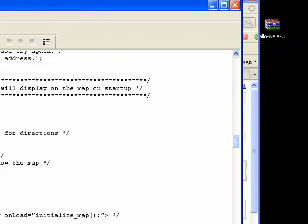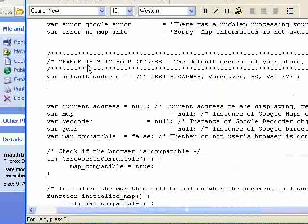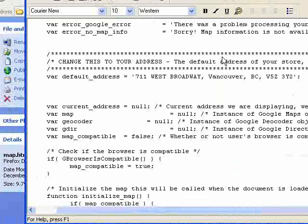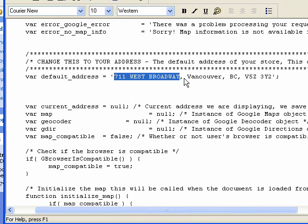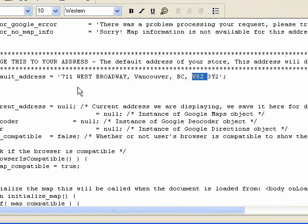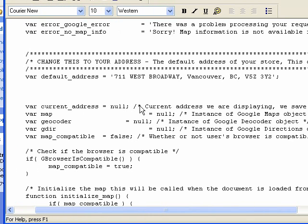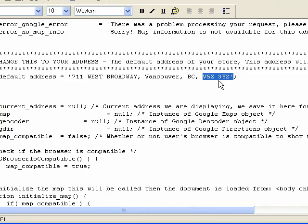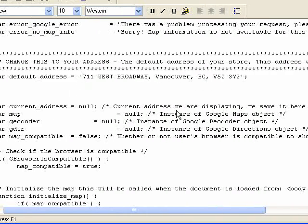Now scroll down a little further. The next thing to change is where it says 'Change This to Your Address.' Change the street, the city, the province, and the postal code. If you're in the states, it would be the street, the city, the state, and the zip code. Go ahead and change that — it's pretty straightforward.